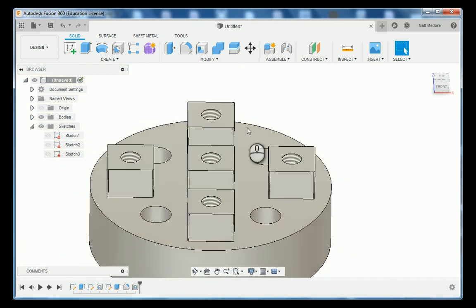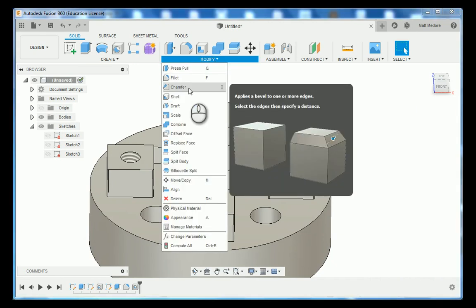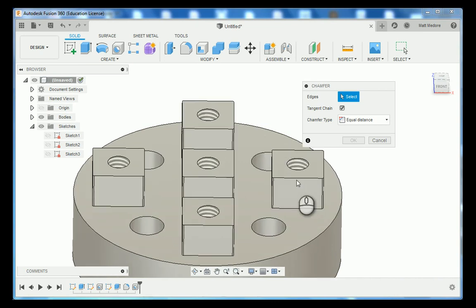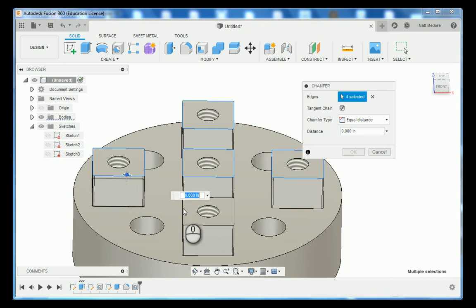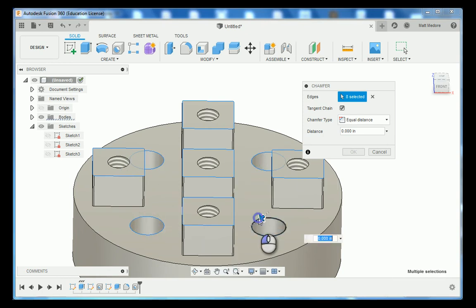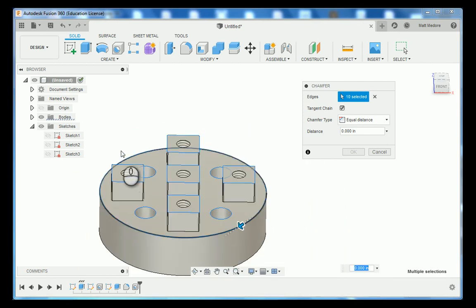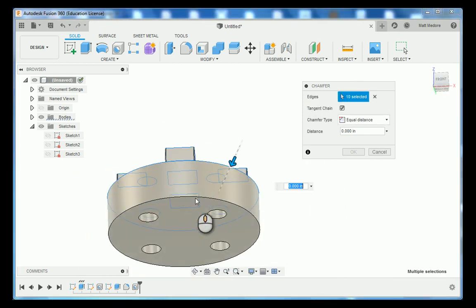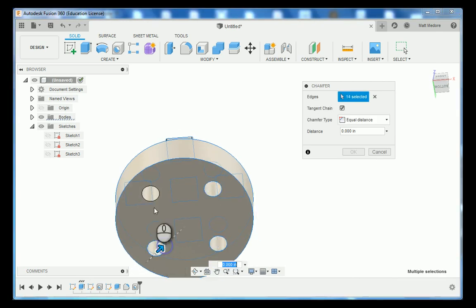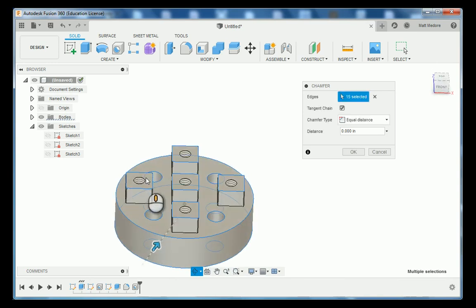We're going to go to modify and down to chamfer. We're going to select the top of every single one of these squares here, the top of these through holes, the top of or the outside of our flange, and then the bottom of the flange and the bottom of our holes. The distance of our chamfer is 10 thousandths of an inch and then press enter.